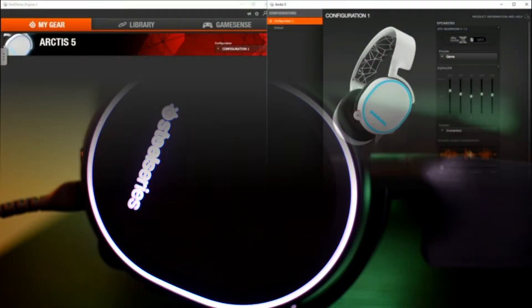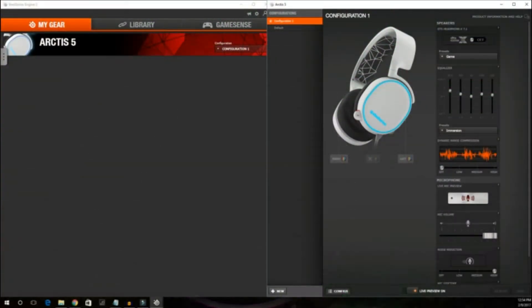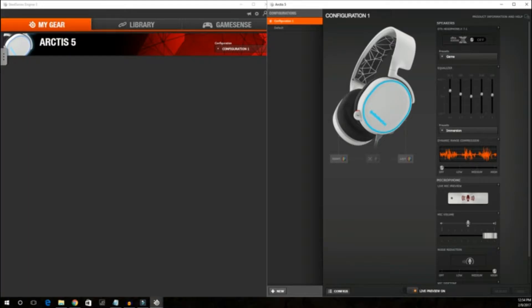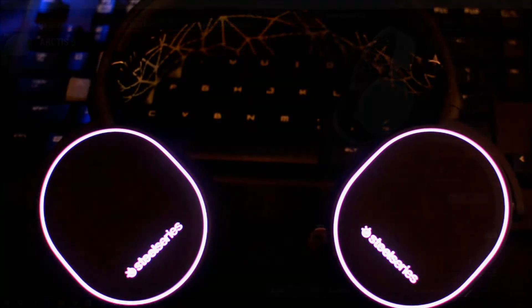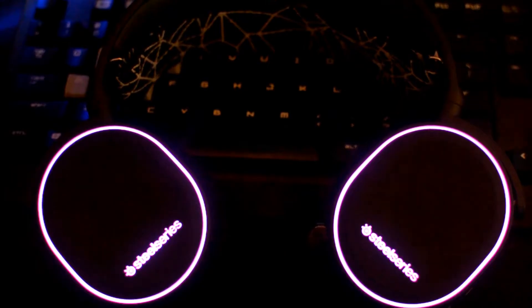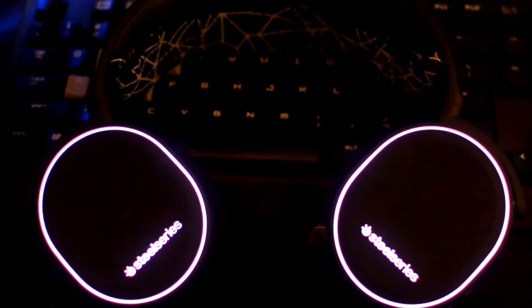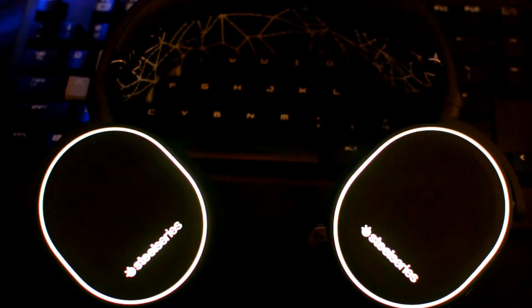These headphones are bundled with the Engine 3 software that will allow you to control different illumination effects. There are four profiles: color shift, steady, multi-color breathe, and disable, which can be customized differently on each ear.